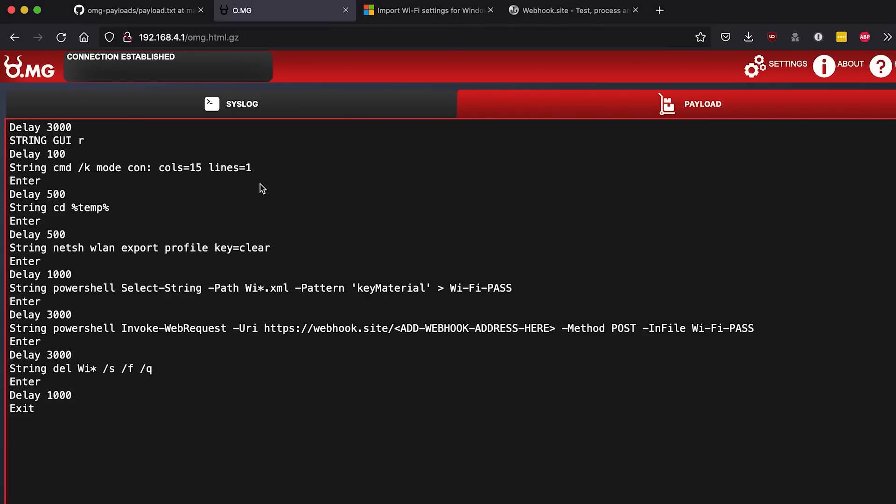So what is this payload actually doing? Let's go over that really quick because I think it's very important to go over a payload before you run it, so that way you can understand what it's doing and troubleshoot it and also make sure that you're not gonna get hacked in the process.